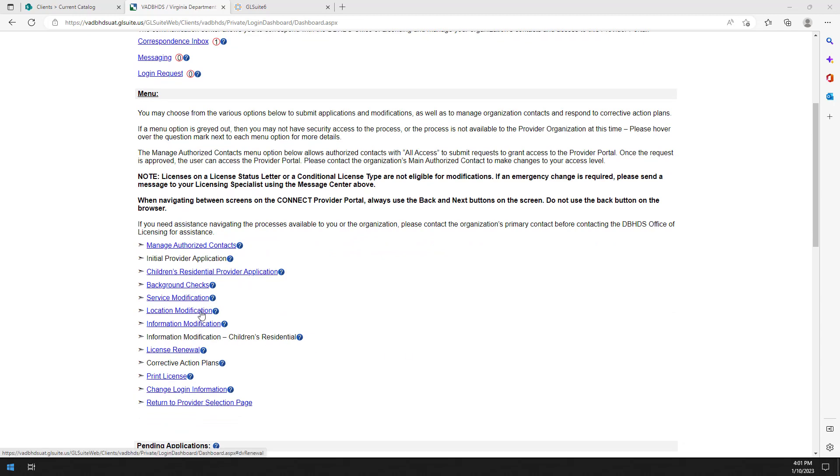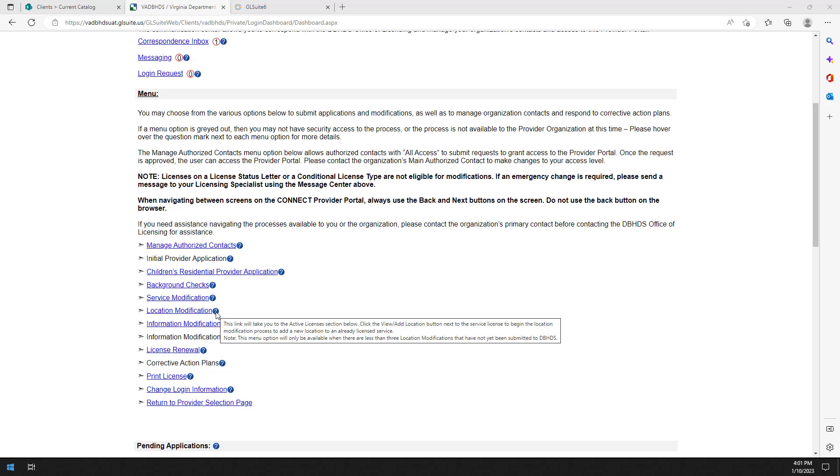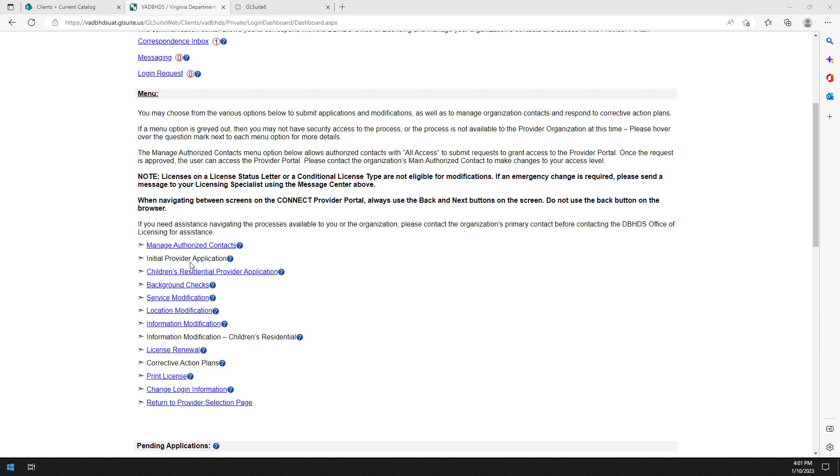You can hover over the question mark next to each option to see a description of the option. If an option is not clickable, then it is not available to your organization or your access level.